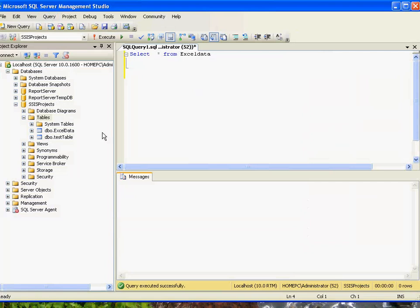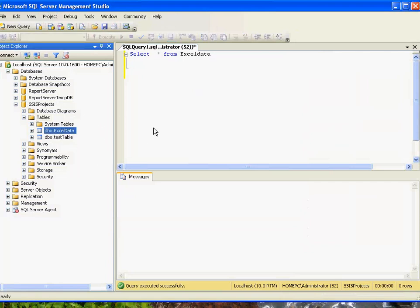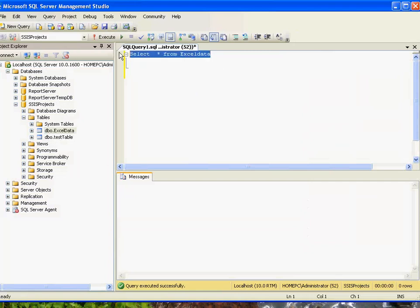So I have opened the management studio, Microsoft SQL Server Management Studio, and this is a table which we created initially. And I have written a query.